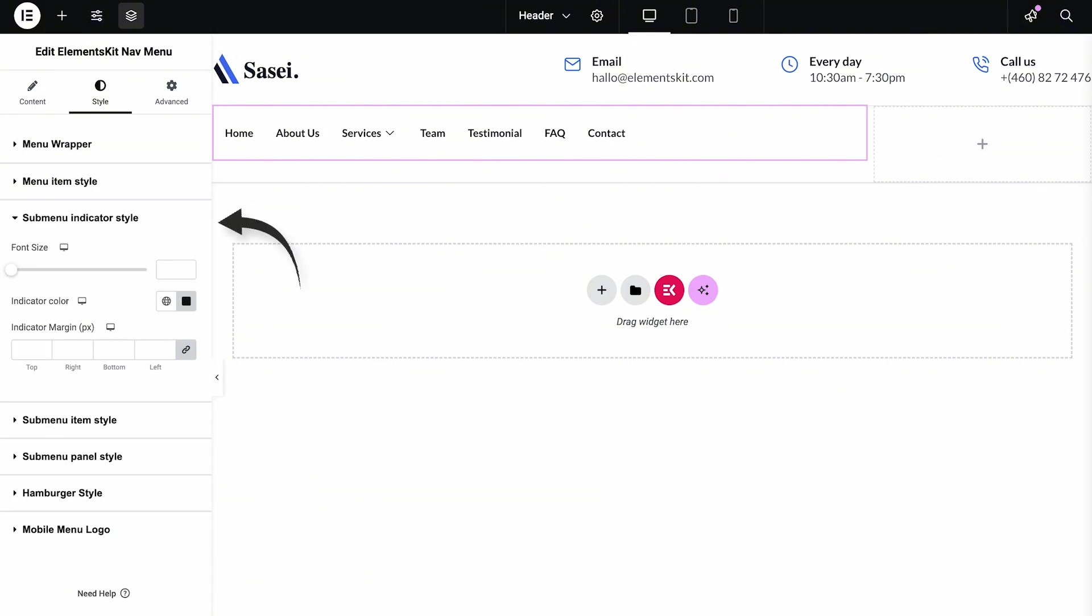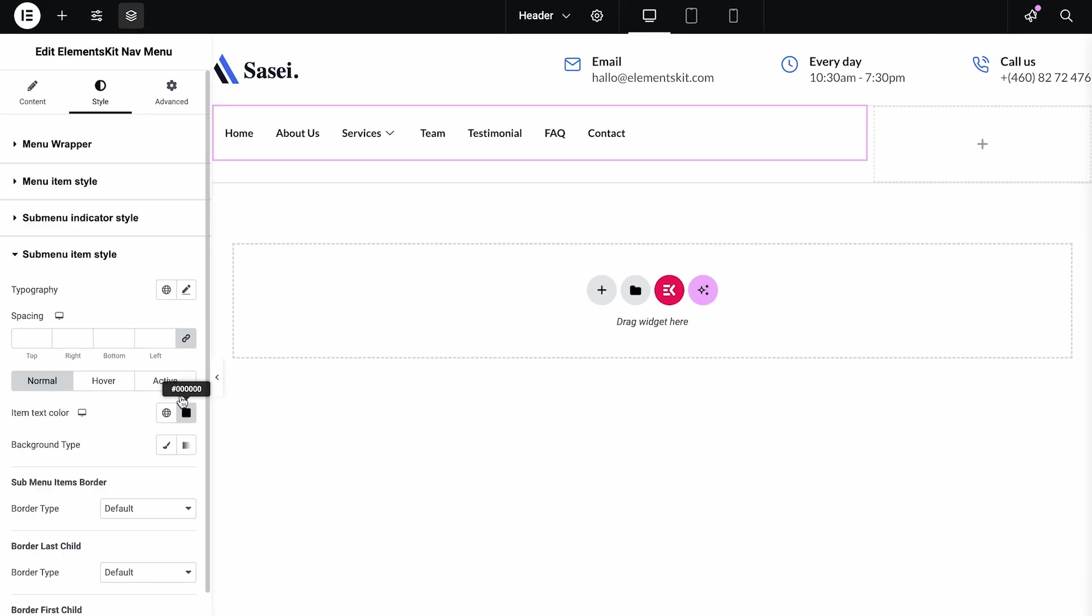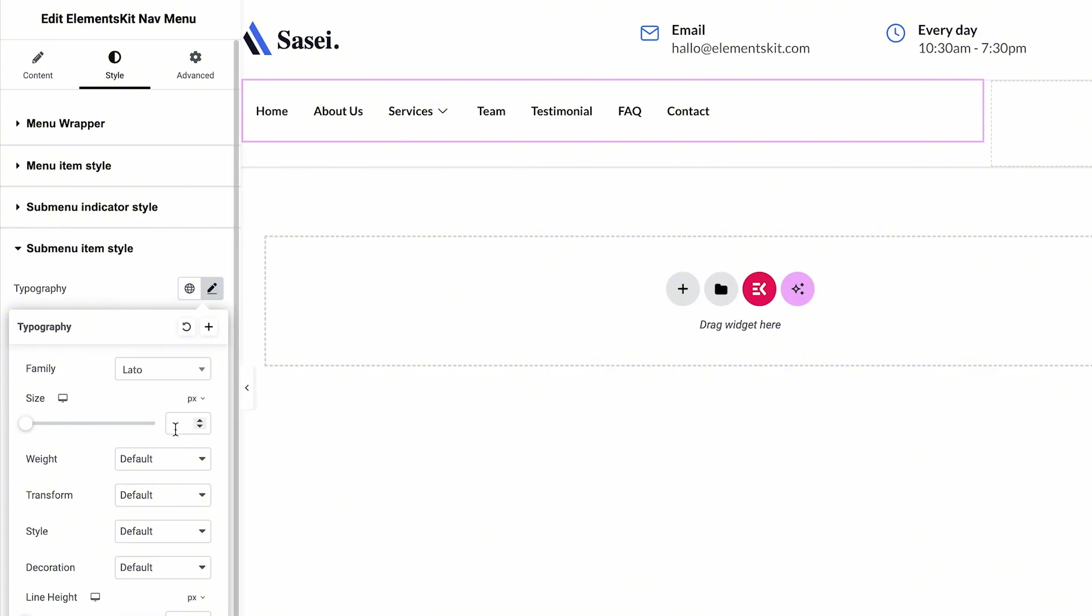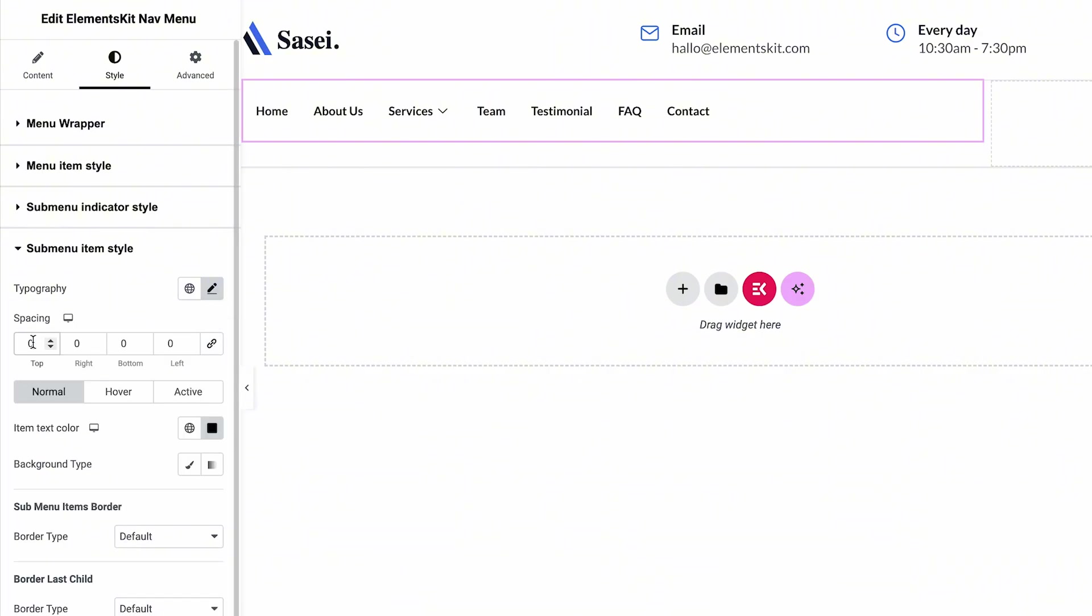You can also customize the Submenu Indicator Style accordingly. To change the look of the Submenu Item Style part, you can change Typography, Adjust Spacing, Text Color of Items, etc.